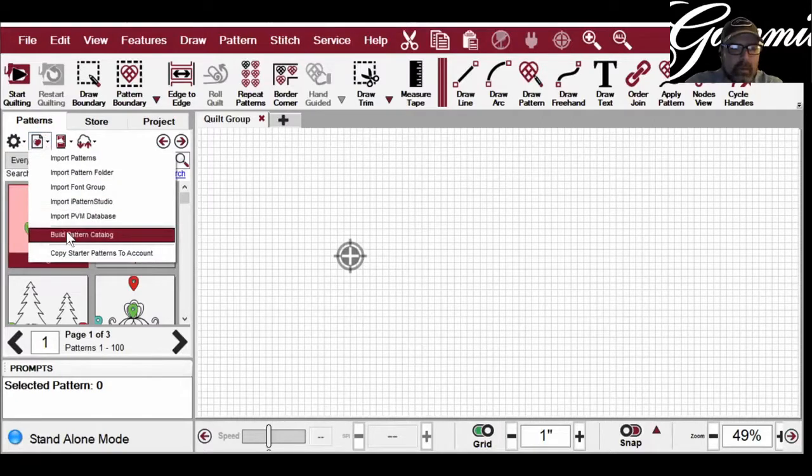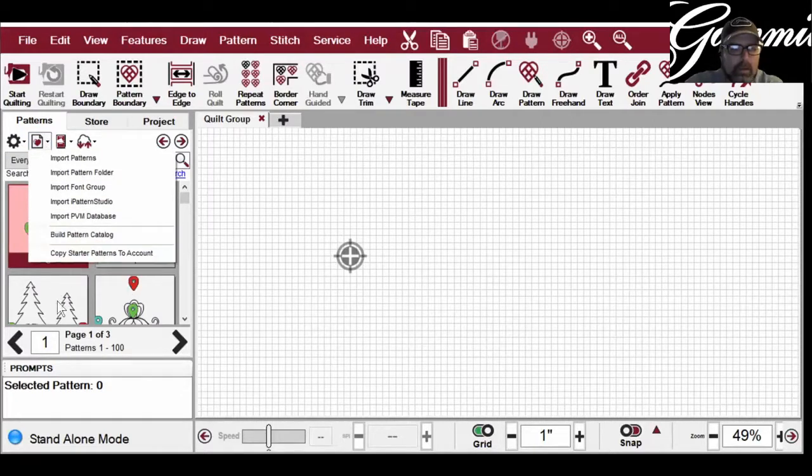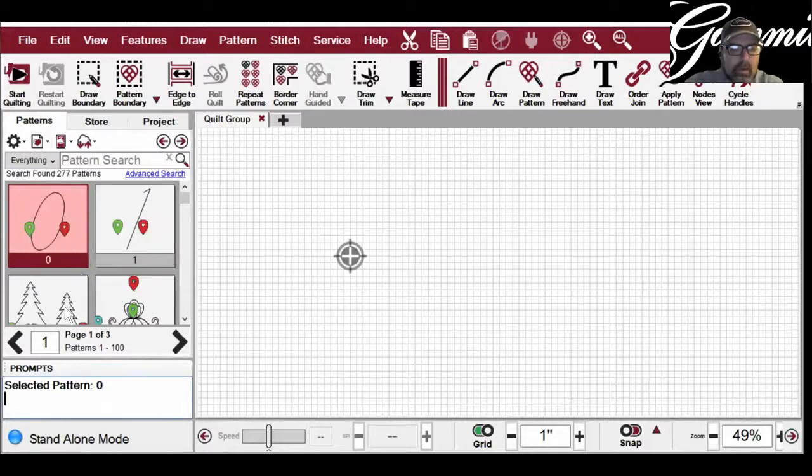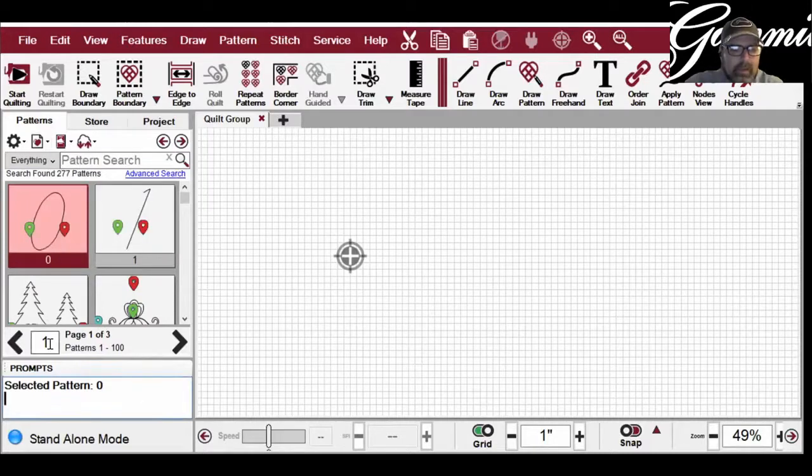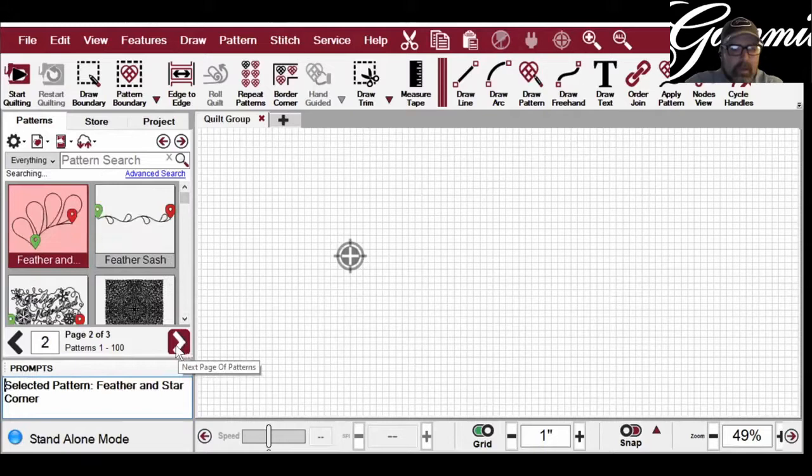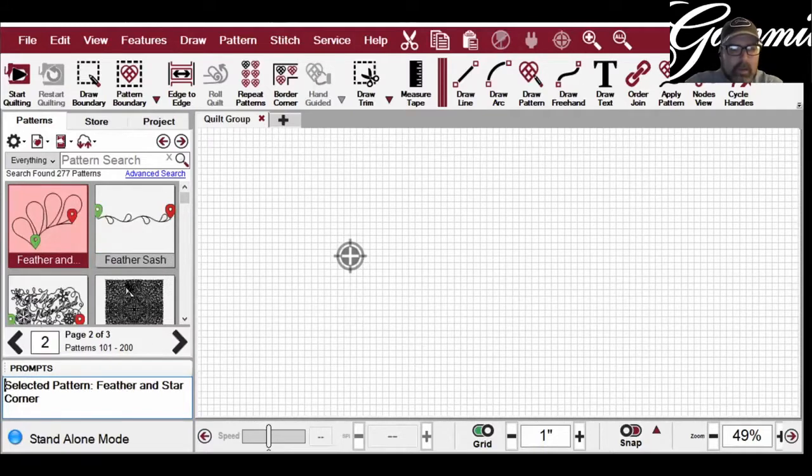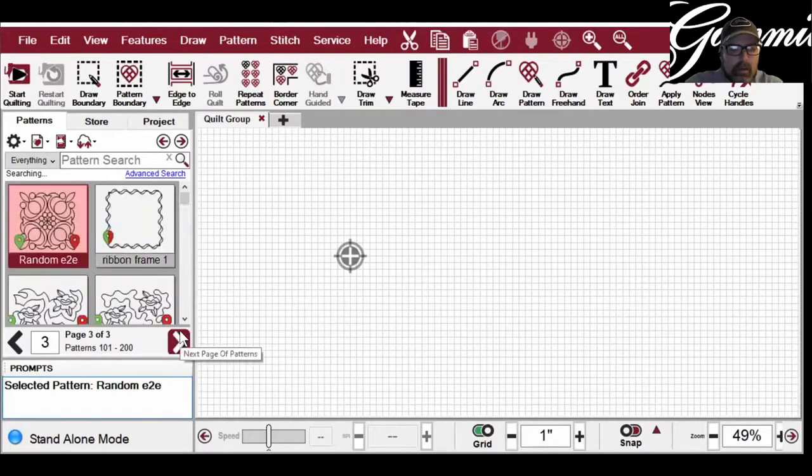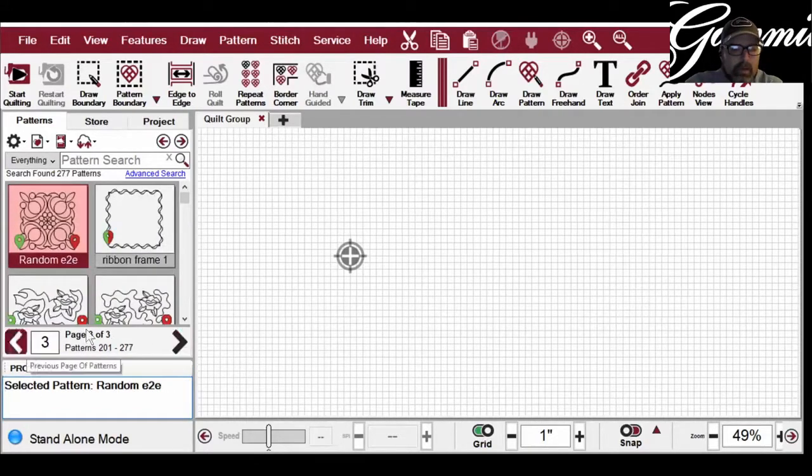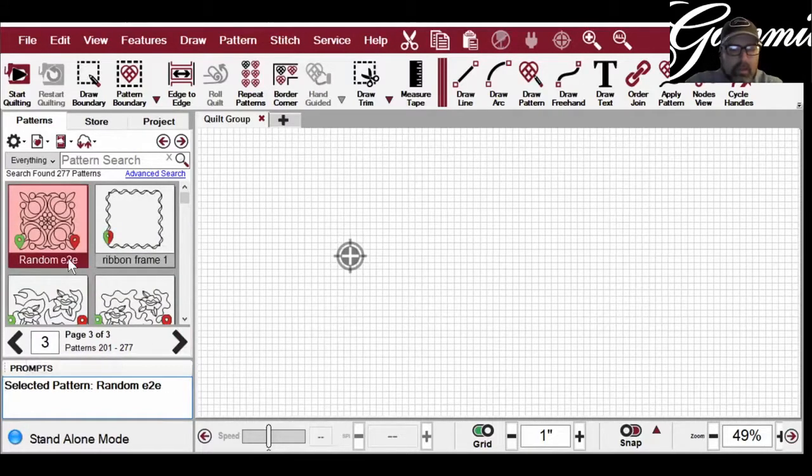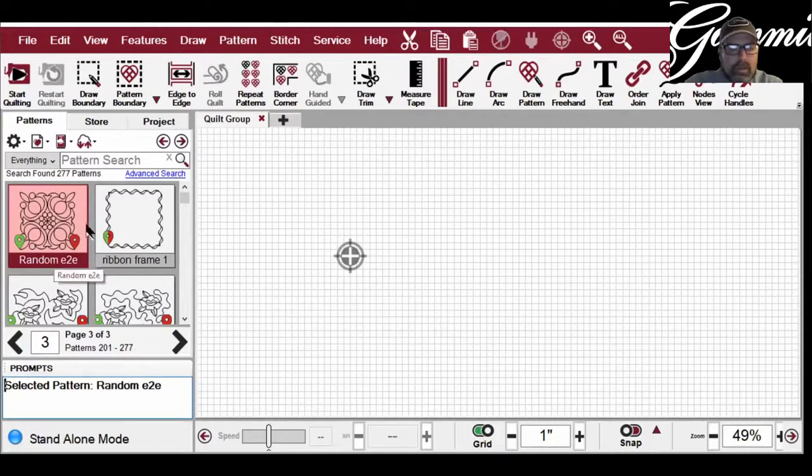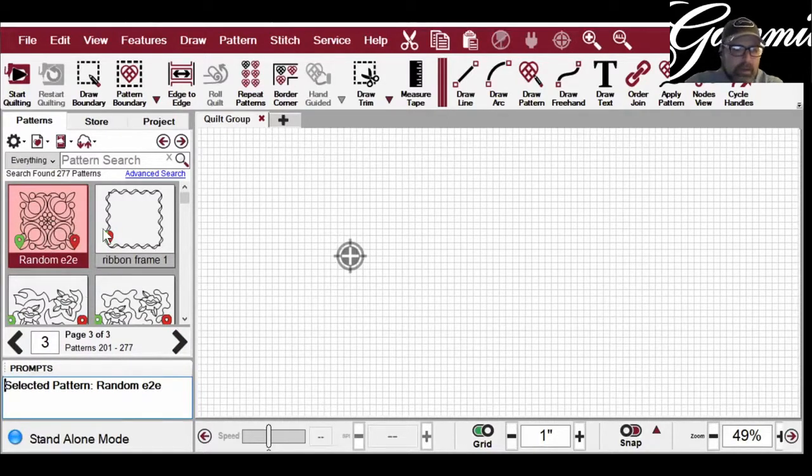It's only going to create a catalog based on the page that you're on. So I can Import Patterns button, click Build a Pattern Catalog, and it's going to create a document of all the patterns that are on this first page. So I would need to go into the second page and create a catalog of those patterns, third page create a catalog of those patterns, in order to get all of my patterns on a printout.